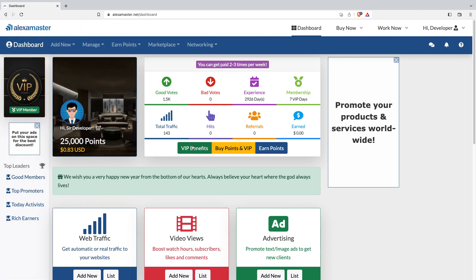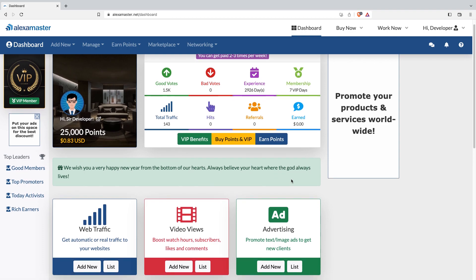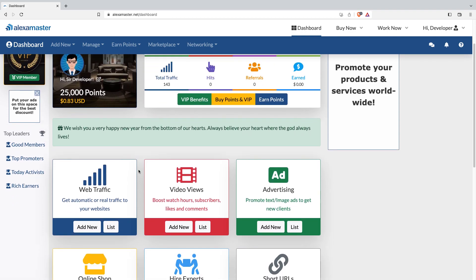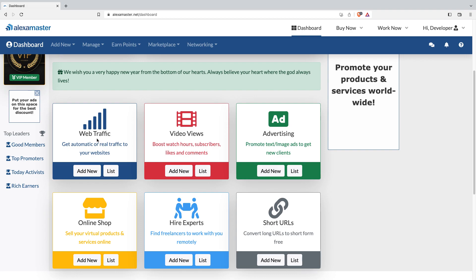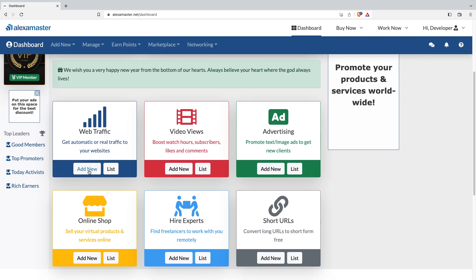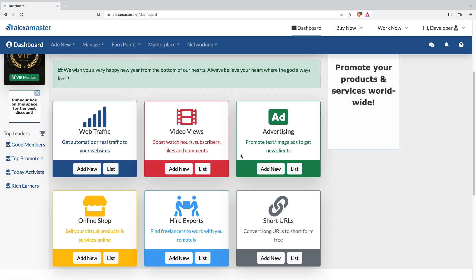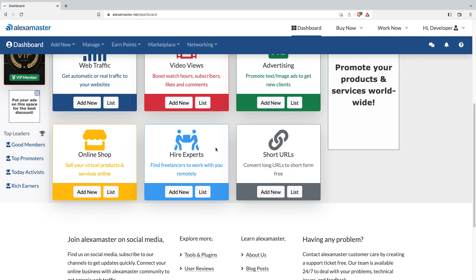You'll see notifications here from time to time. If you want to add website traffic, click 'Add New' here, or check your websites list here. For video views, add new here or see the list here. For advertising — text or image ads to promote your business — you can start here. There are also line shop, hire experts, and short URLs options available.